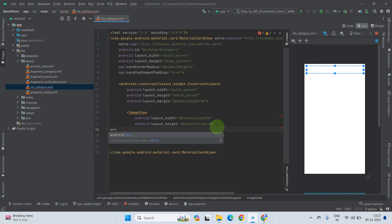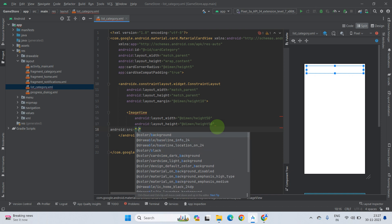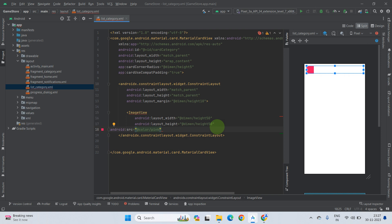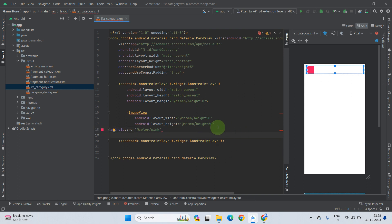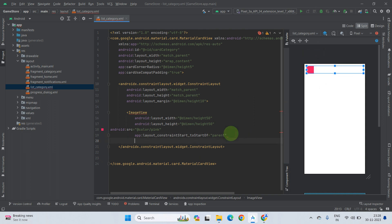You can use a color resource value as the src for now — just type src and give it a color, for example pink. Now we need to stick this image to the left, so set start_to_start of parent, and also set top_to_top of parent. It is done.